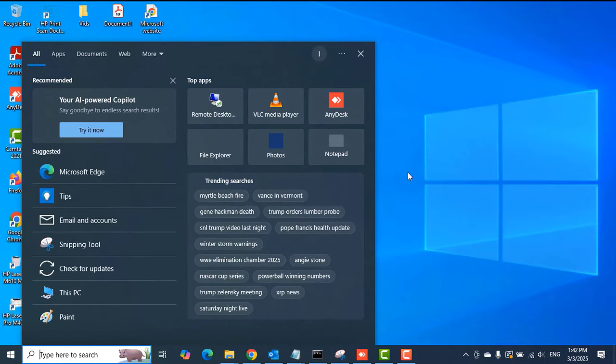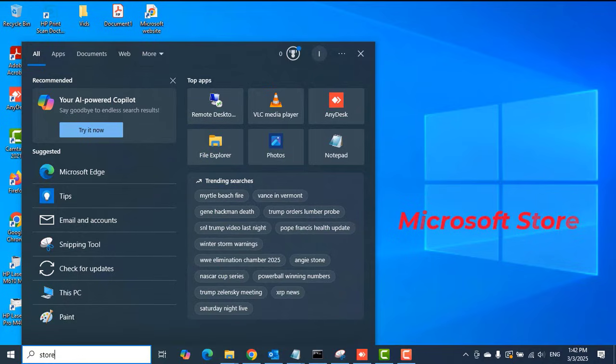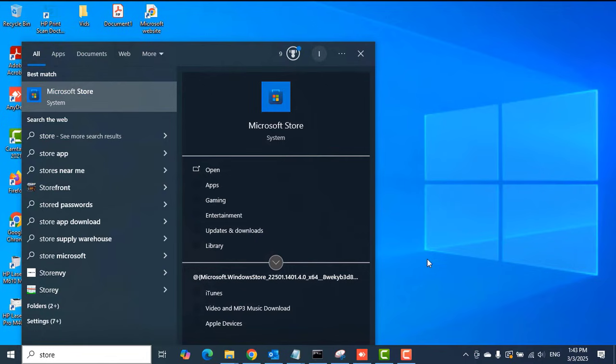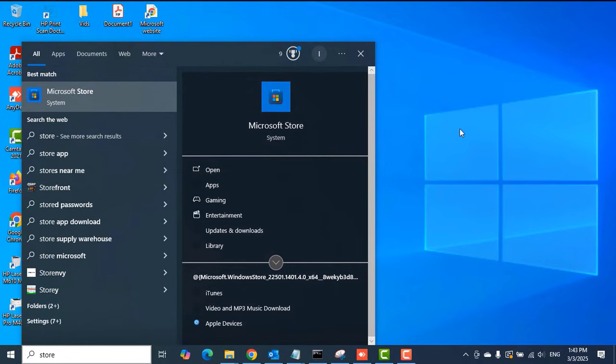Search for Microsoft Store. That is where we are going to install the application from. Search 'Store' in the search box and then click on Microsoft Store to open the Microsoft Store application.